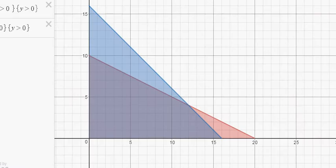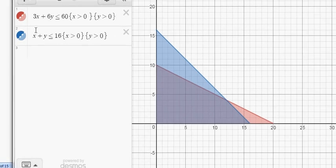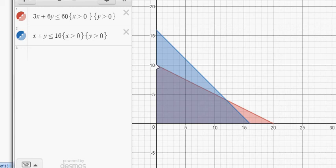Here's a graph made in Desmos that gives a much cleaner picture of these two curves. I'm restricting to positive values only, since X and Y represent the number of questions answered — negative values don't make sense here. The purple shaded region is the feasible region, with corners including (0, 0). The equations are visible on the side.